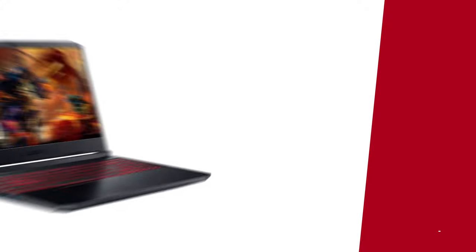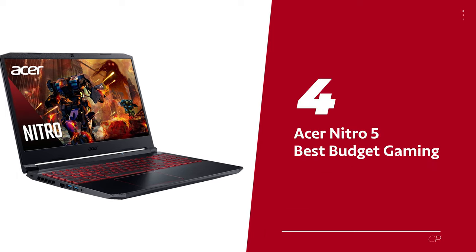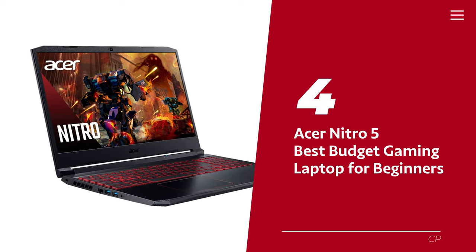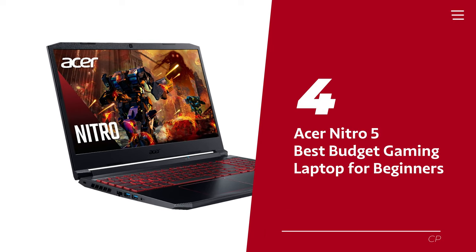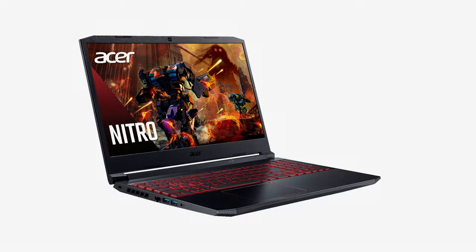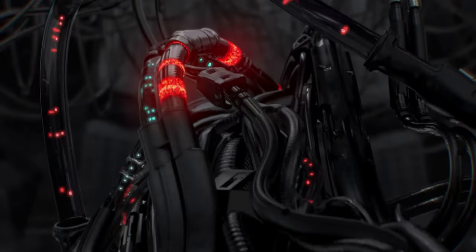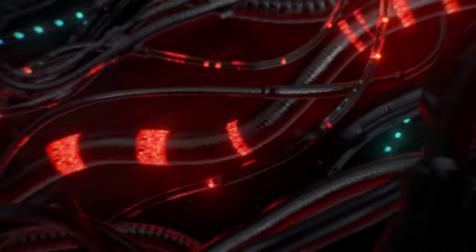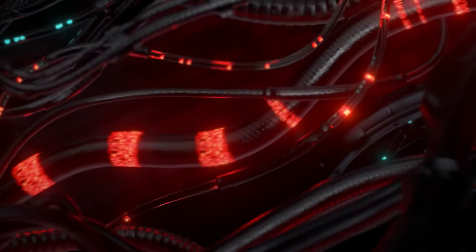Number 4. Acer Nitro 5. Our pick for best budget gaming laptop for beginners. Hey there, gamers. Say goodbye to those pesky low-performance notifications with Acer's latest Nitro 5 laptop.